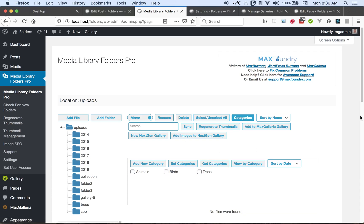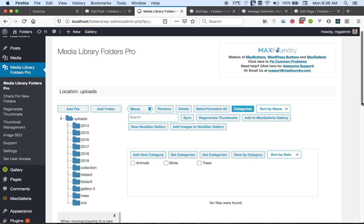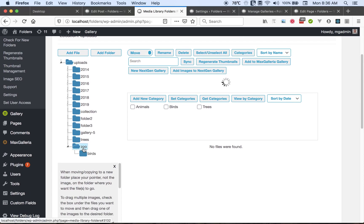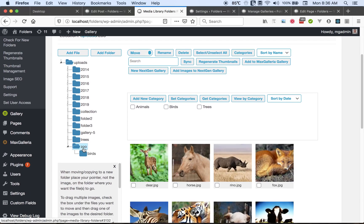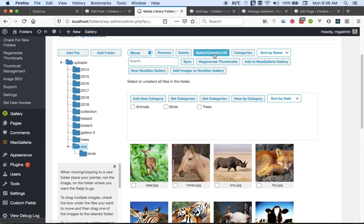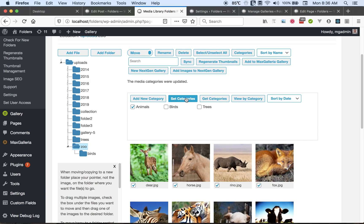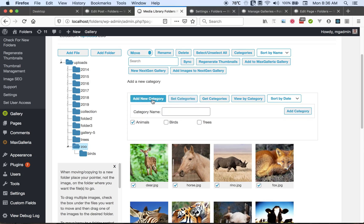So we can view our zoo folder. We can select all the images and then categorize them by clicking the Category and Set Categories button. We can also add a new category from here.